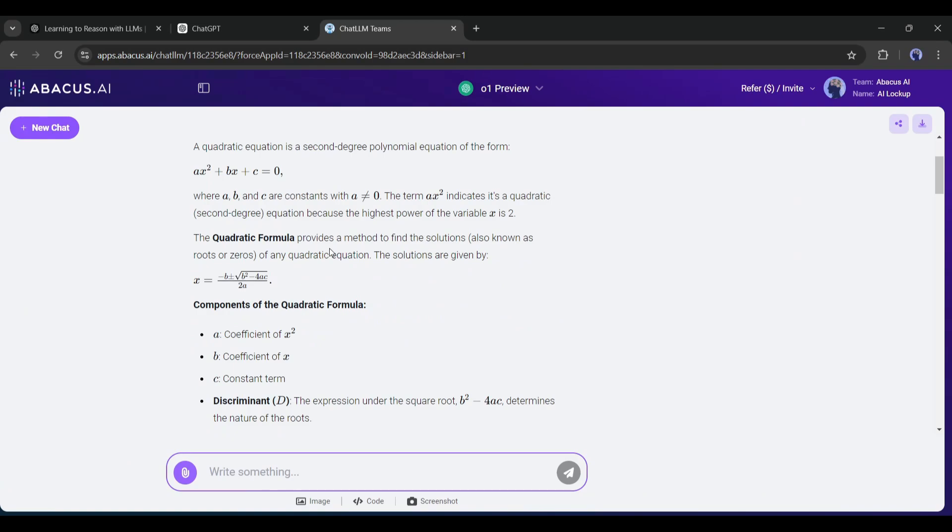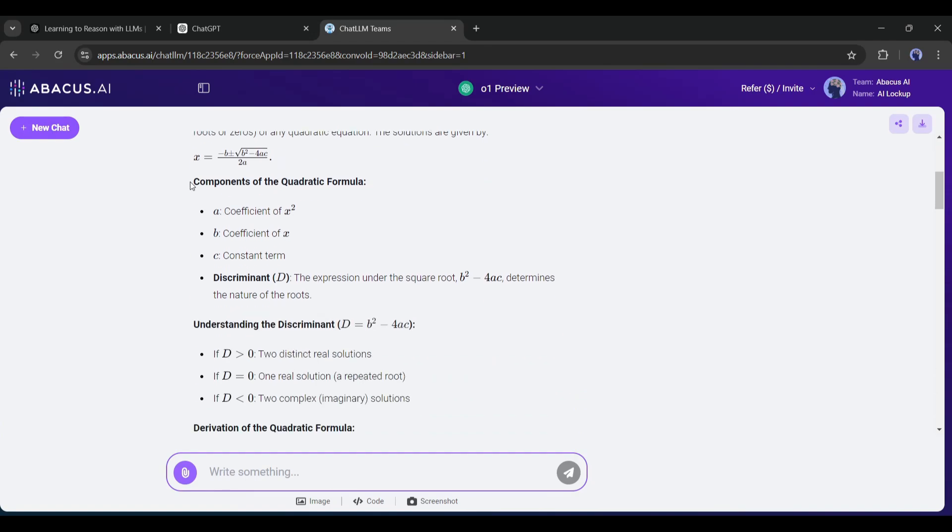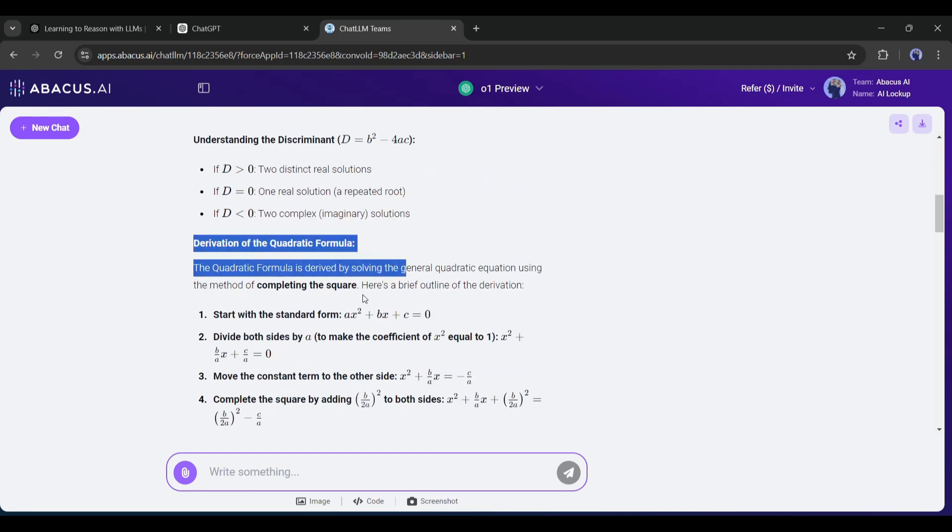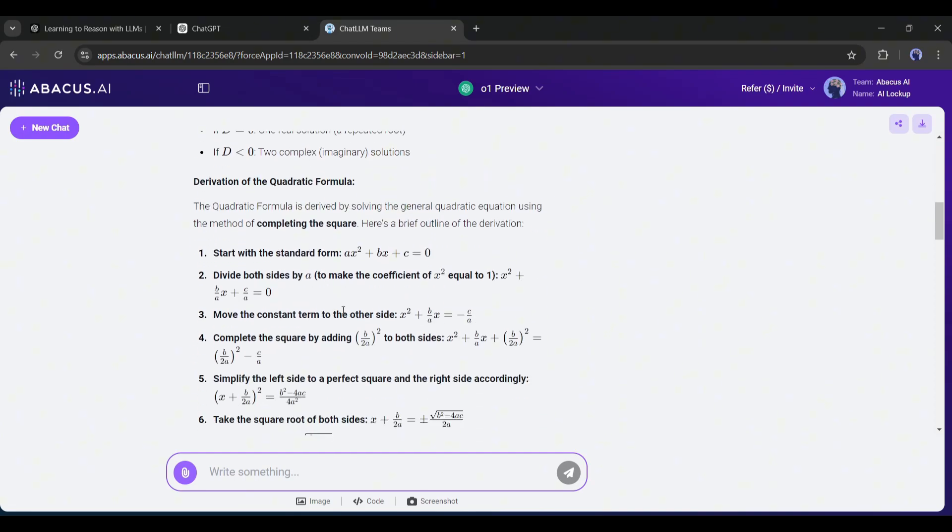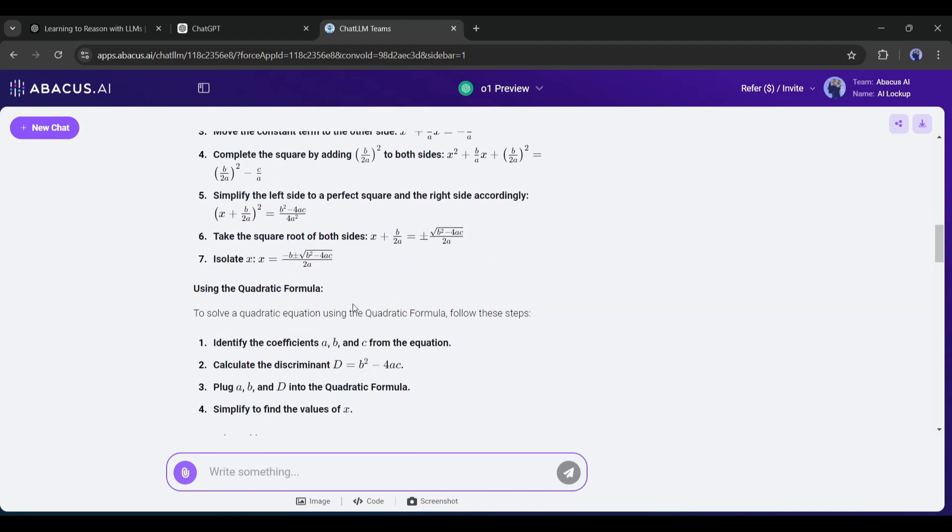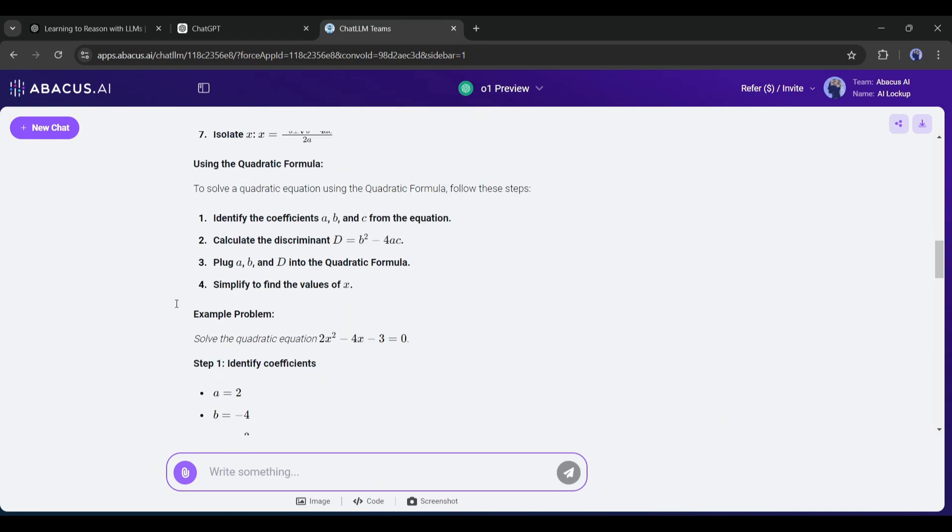And here is the result. This is just amazing. You can see it explained the theory perfectly, the basics of the formula, components of the quadratic formula, understanding the discriminant, how to use the quadratic formula, and a step-by-step example too. It even provides a practice problem example. This is just awesome.